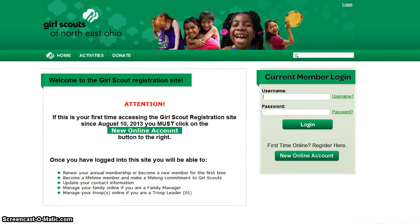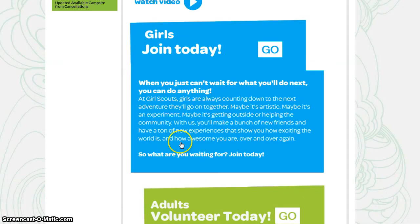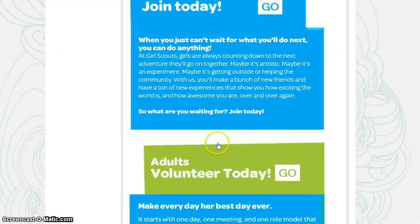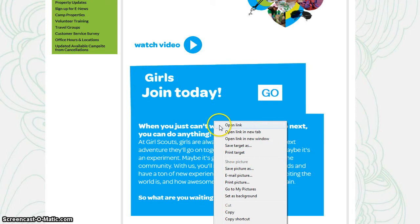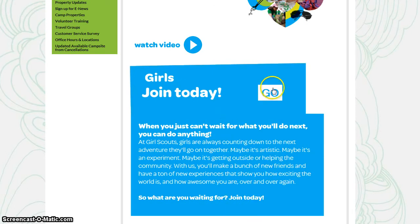This is the eMembership registration site. If this site does not pop up, you will want to disable your pop-up blockers, because that's likely what's happening. Or if that does not work, you can right-click the link and open it in a new tab.